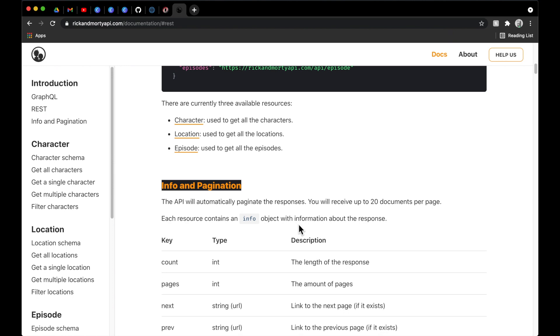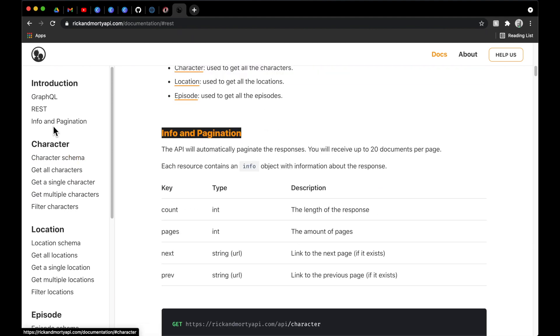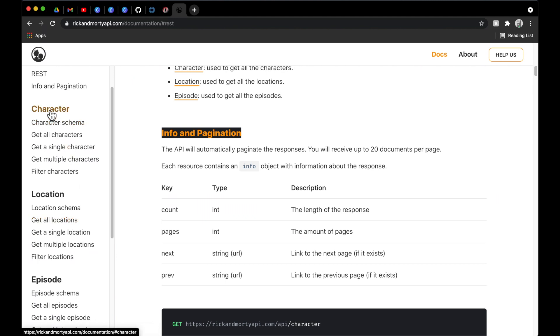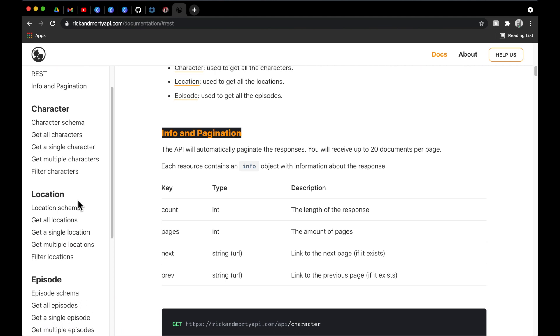We will get into pagination down the road. I know that is a popular topic, and that is very important to essentially accomplish an infinite scroll. However, at this moment, we are just going to get off the ground with a simple API call, and we will eventually build up to that. So make sure to stay tuned so you don't miss out. Taking a look on the side here, we have different sections of their documentation, where we can take a look at character, location, and episode. Those are the three primary pillars of this API.